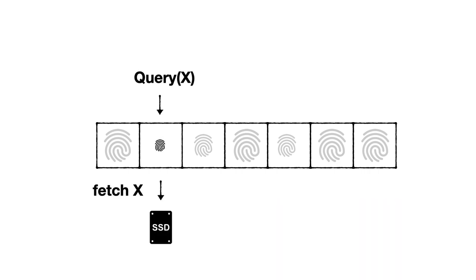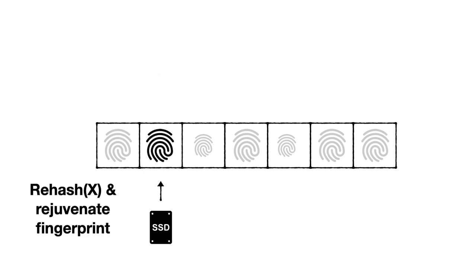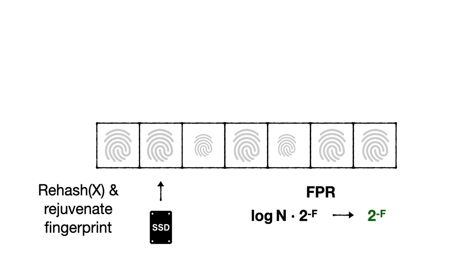But we can actually achieve an even more scalable false positive rate. The insight is that in many applications, a query to an existing key is usually followed by retrieving this key from storage. If the target entry is older and has a shorter fingerprint, this provides an opportunity to rehash the key, extend its fingerprint, and shrink its age counter. We refer to this as a rejuvenation operation, and as long as the workload consists of true positive queries targeting older entries, this allows us to stabilize the false positive rate.